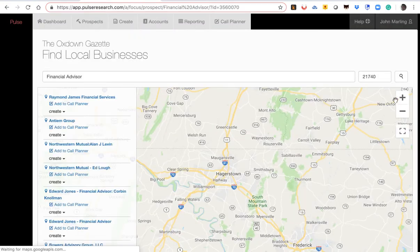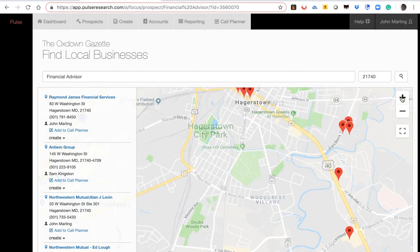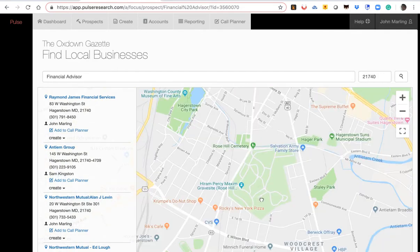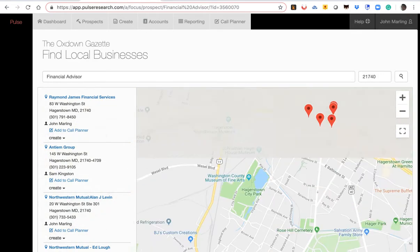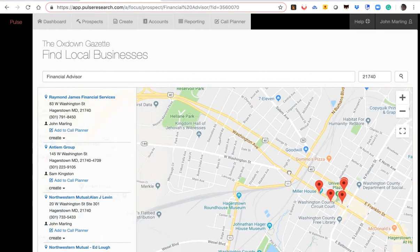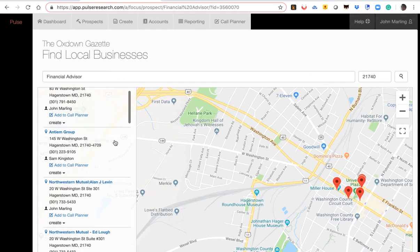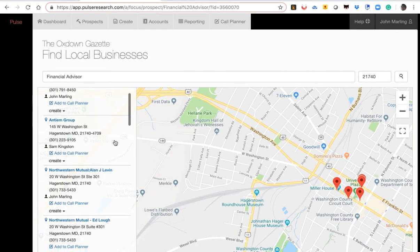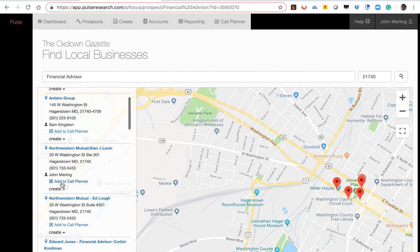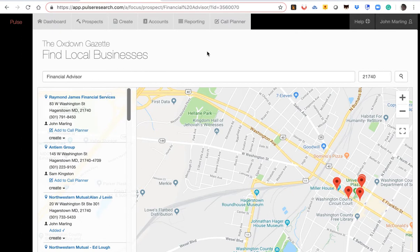You just click on find. Up will come a map of financial advisors. We just click here to zero in. So you make sure you get ones in your territory. Or you can come over here on the list and then just click on some financial planners and add them to your call plan. Once again, as simple as that.